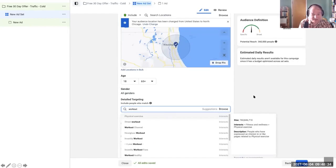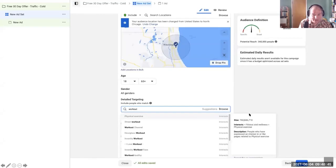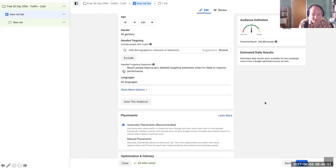We'll identify what detailed targeting options we want to add. In this case we're seeing things to do with fitness — workout and different items there. When you click on them, it will show you the potential size of the audience based on those options.